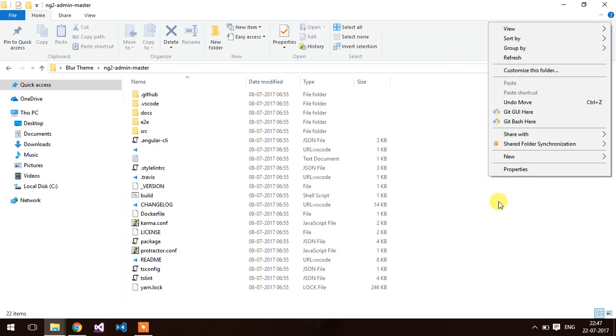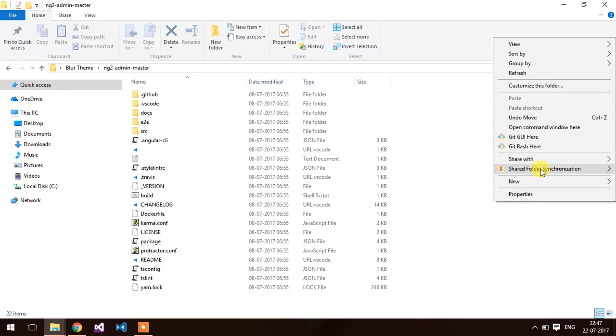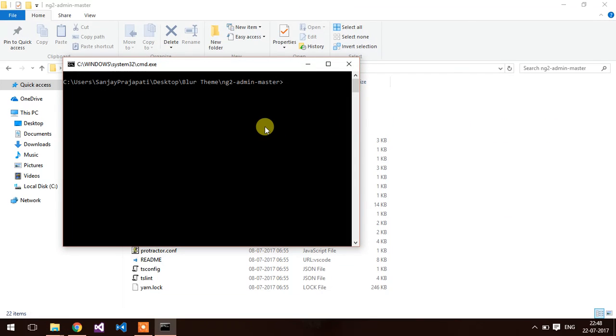I am going to pause the video. Open command window here using shift key. Type npm install.